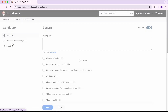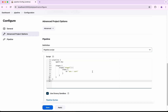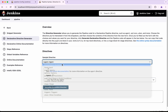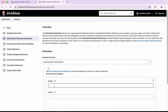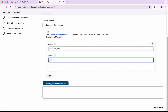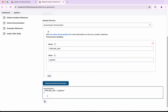Now we are going to make some changes. Click Configure, and we are going to add a new environment variable at the pipeline level. I will click Pipeline Syntax, then Declarative Directive Generator, click Environment, and click Add.